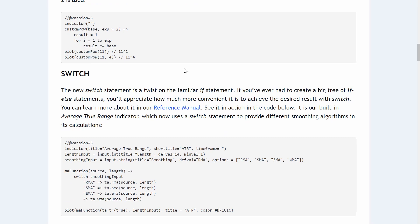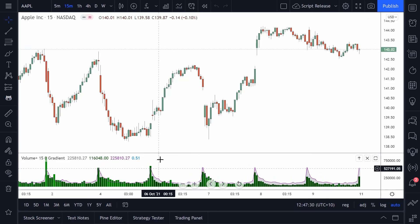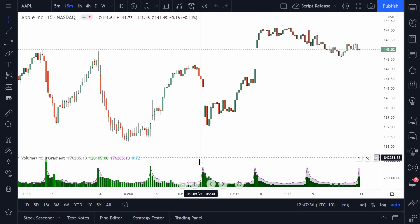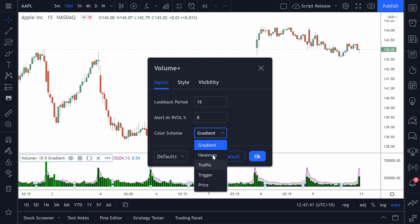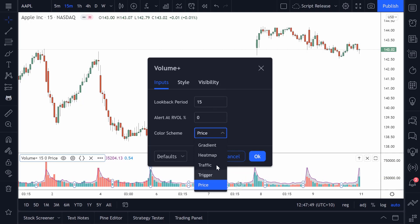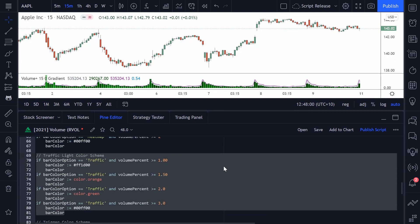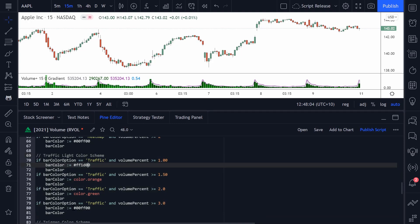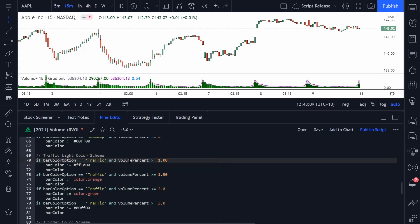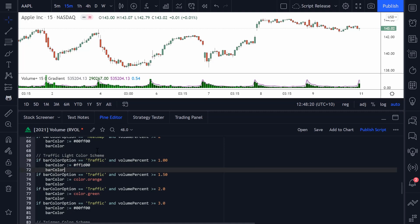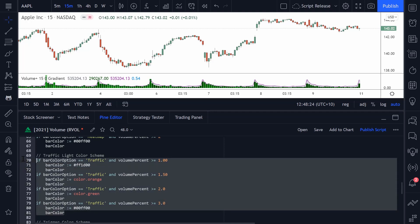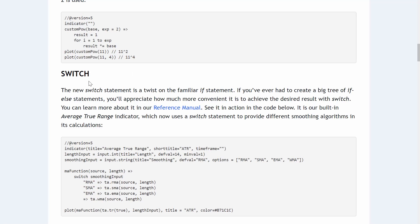Next up, we have switches. Switches operate like an if statement — it's like having a bunch of if statements. A great example of when you might use a switch statement is in my RVOL indicator, which has a bunch of inbuilt color schemes the user can select. Currently I have four different if statements; I could use one switch statement, pass in the bar color option, and structure it to be a lot more efficient from a coding perspective. We could achieve the same thing with quite a bit less code.